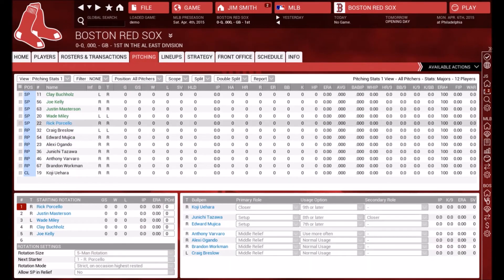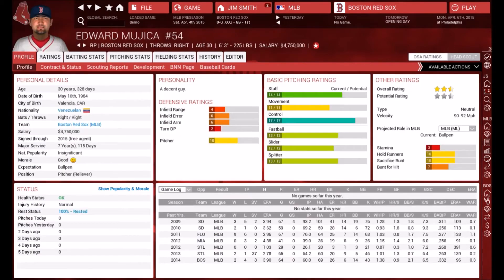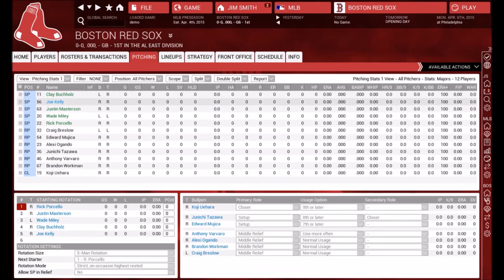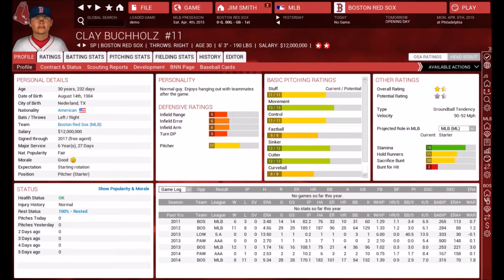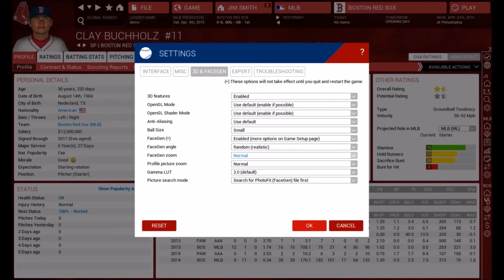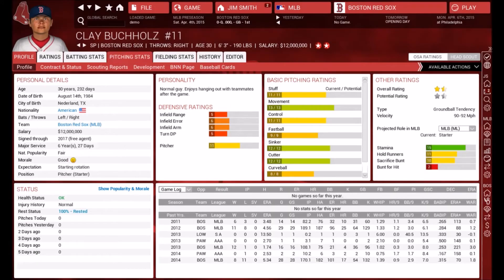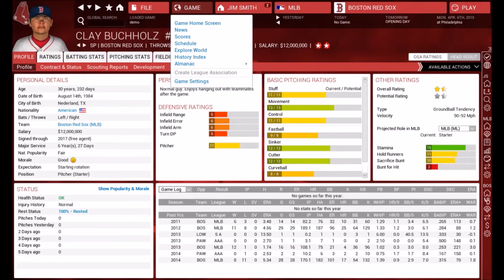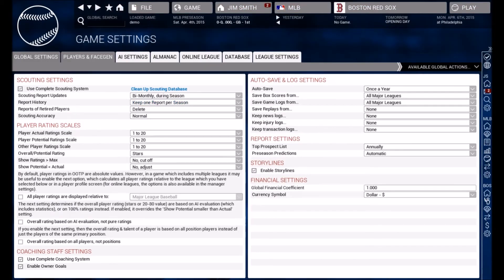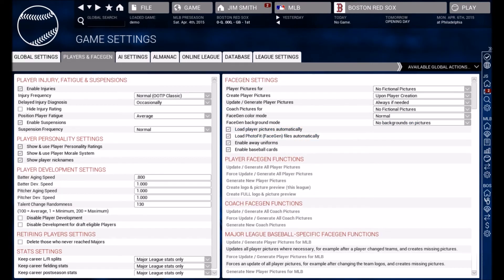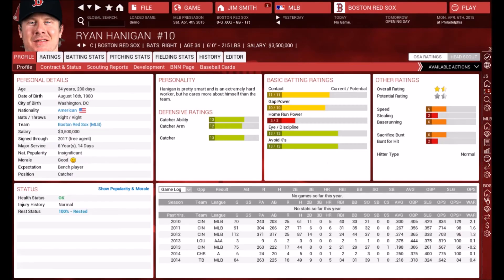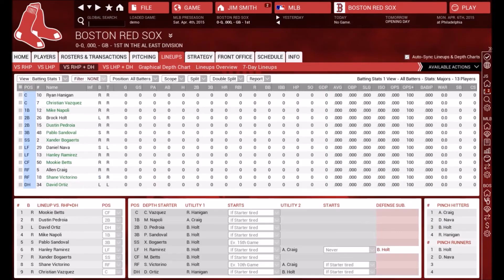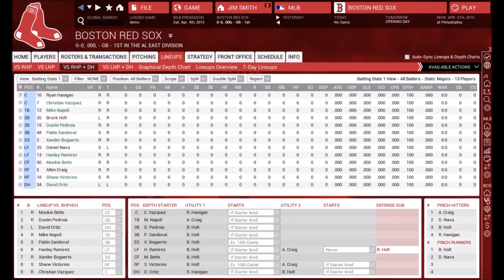So that's pretty much it — it's super easy, just a matter of making sure you have all the right settings enabled. As you can see, everybody has their face gen files. If you wanted stock photos instead, go to player picture mode, search for photo first, and the game should automatically push the stock photos into the game. Each player loads their stock photo automatically, except maybe a couple of guys who might not have one.